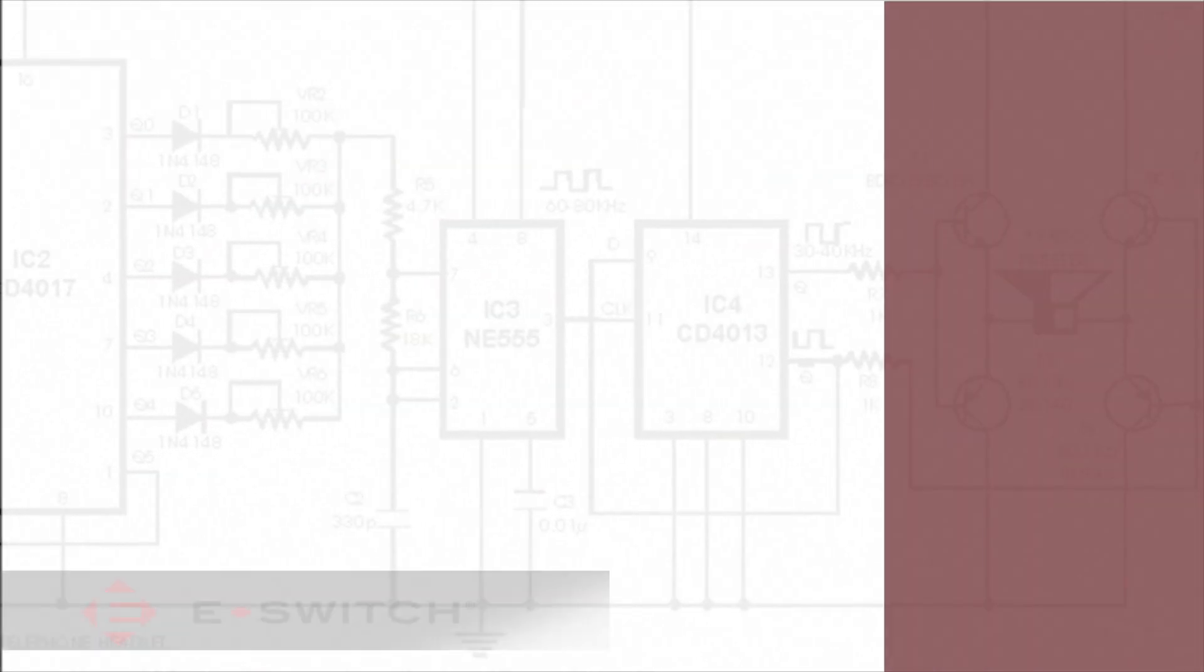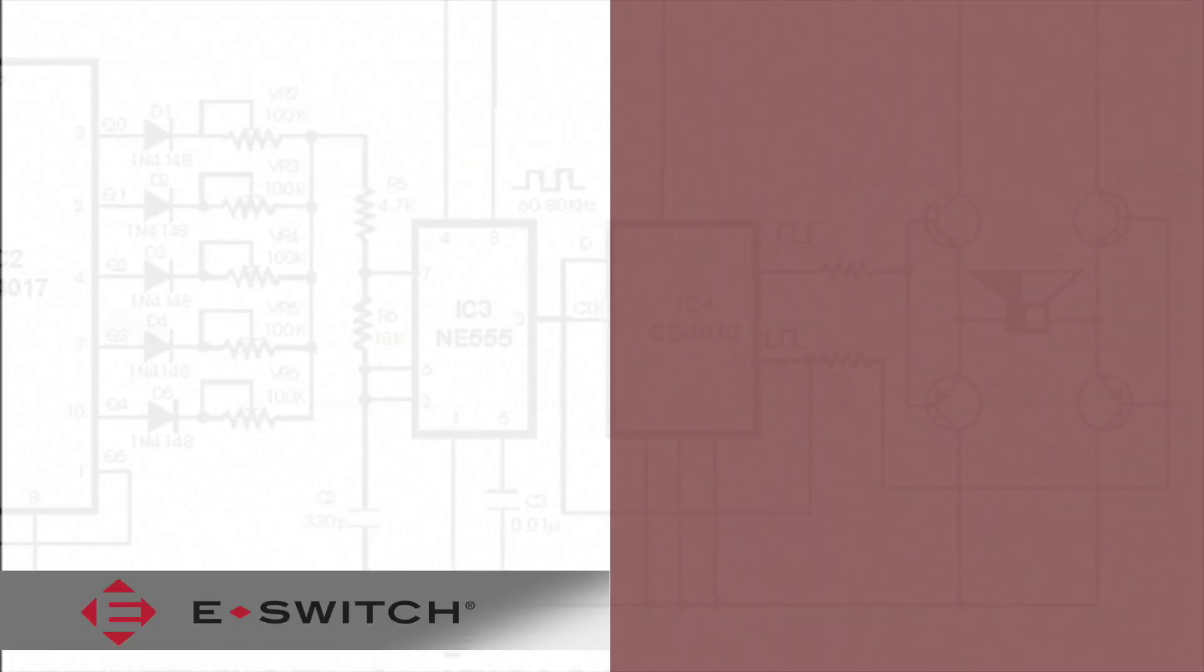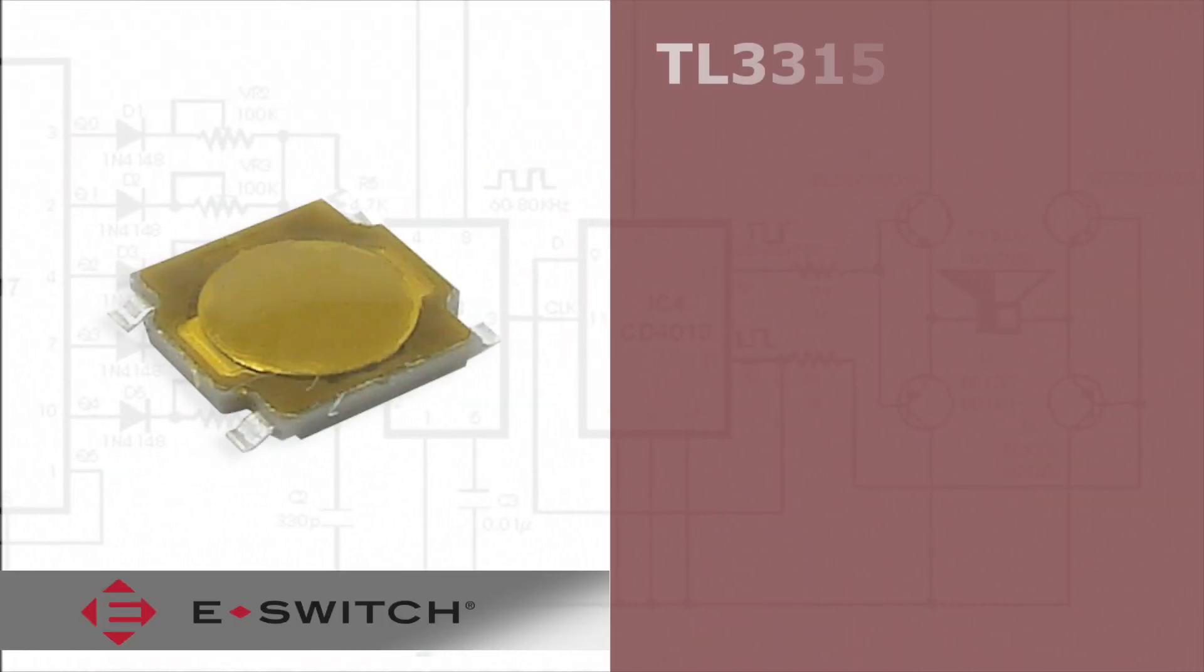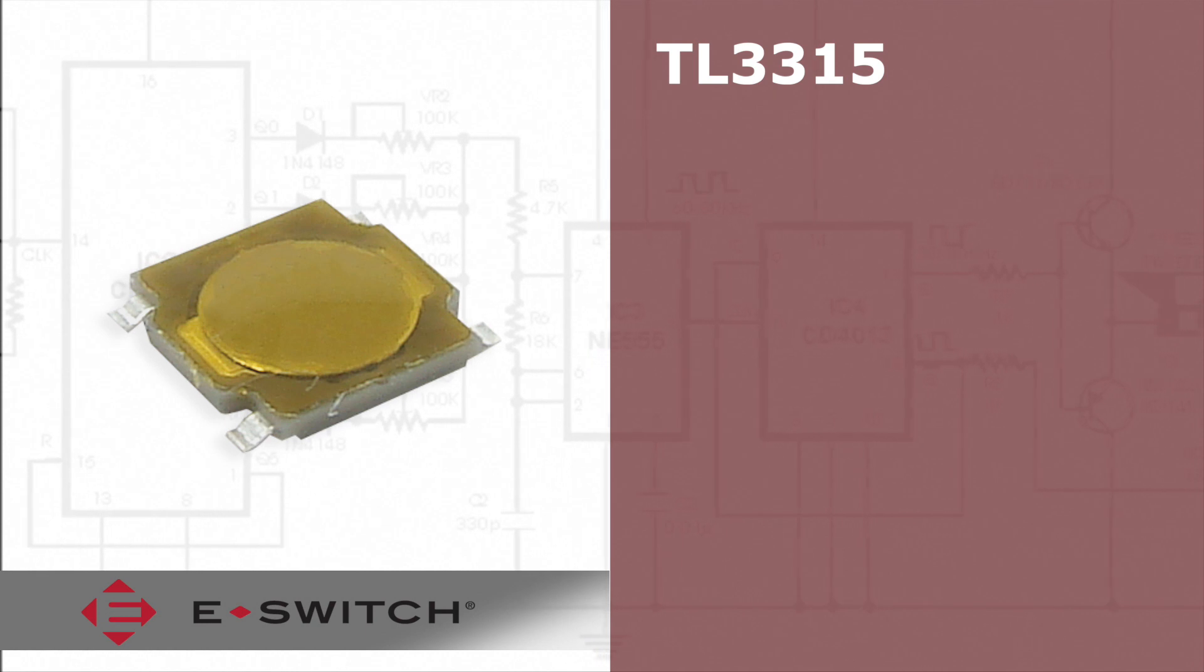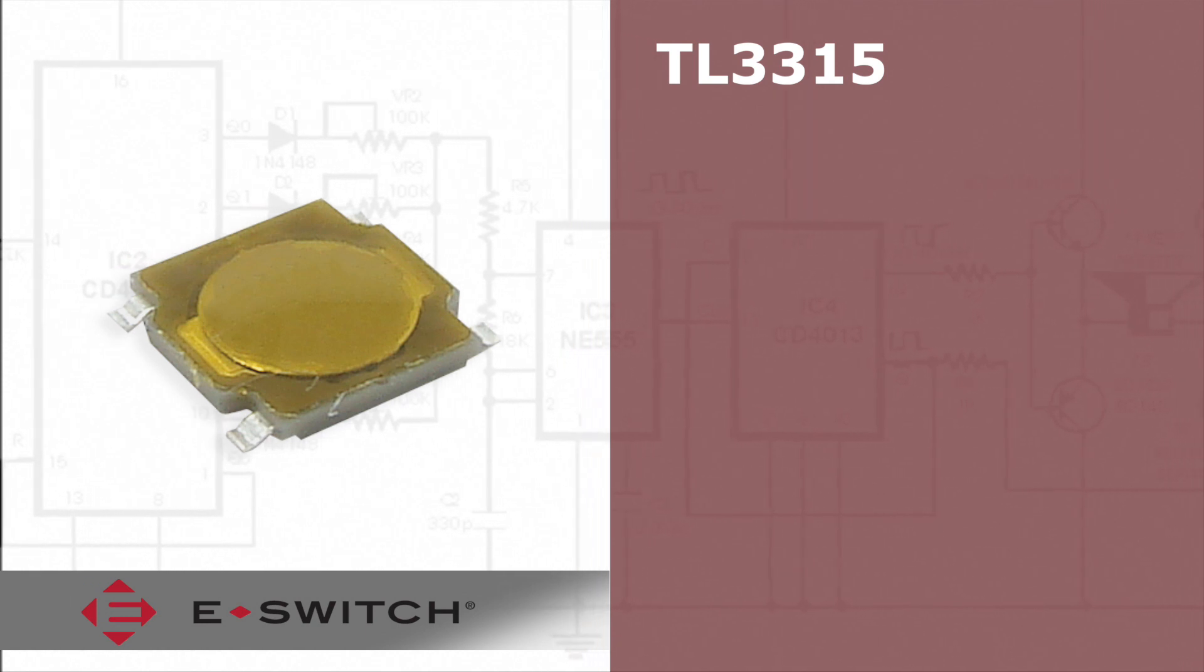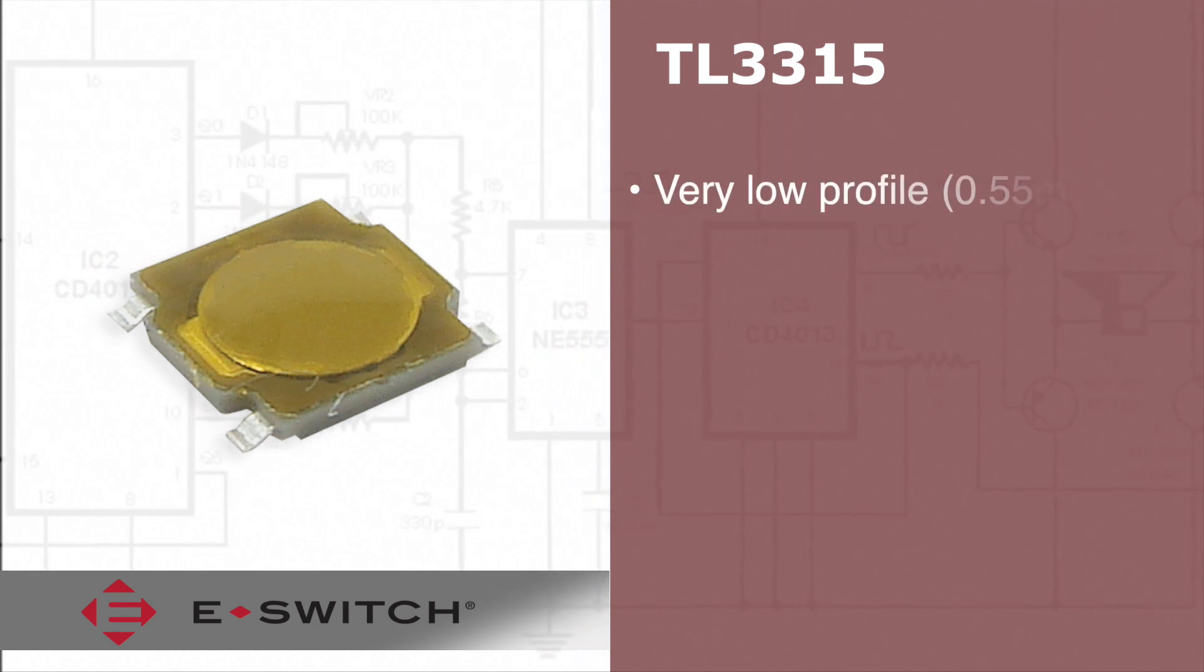In January, we would like to introduce to you the TL3315 series, a low-profile tack switch.